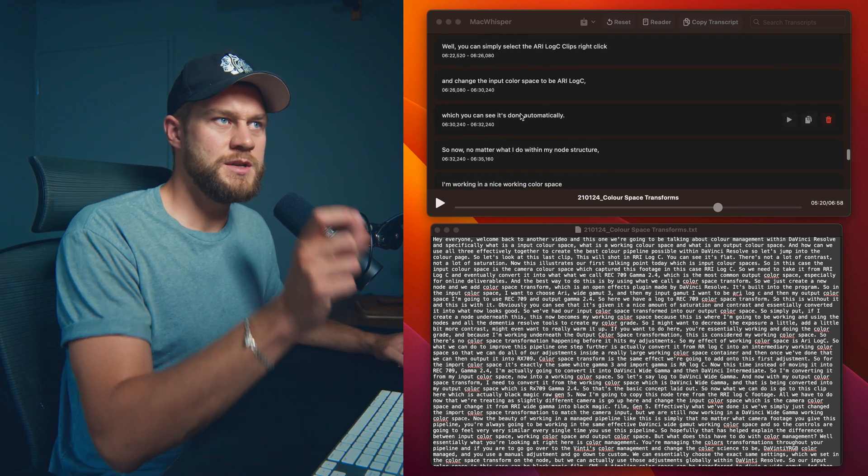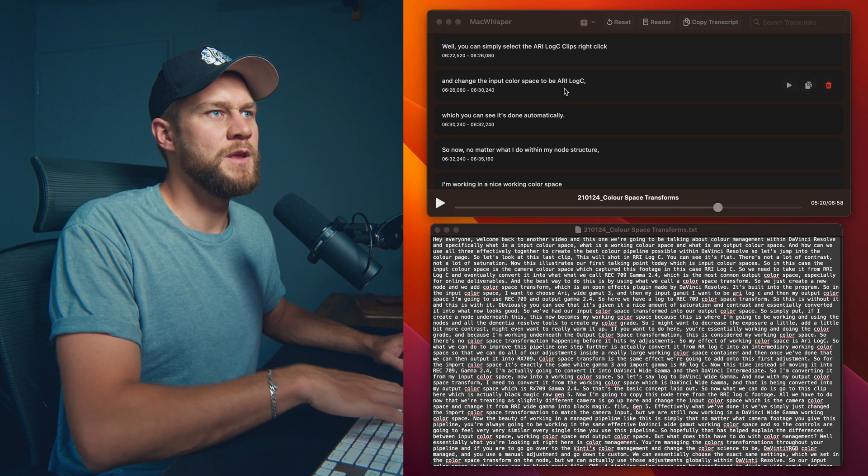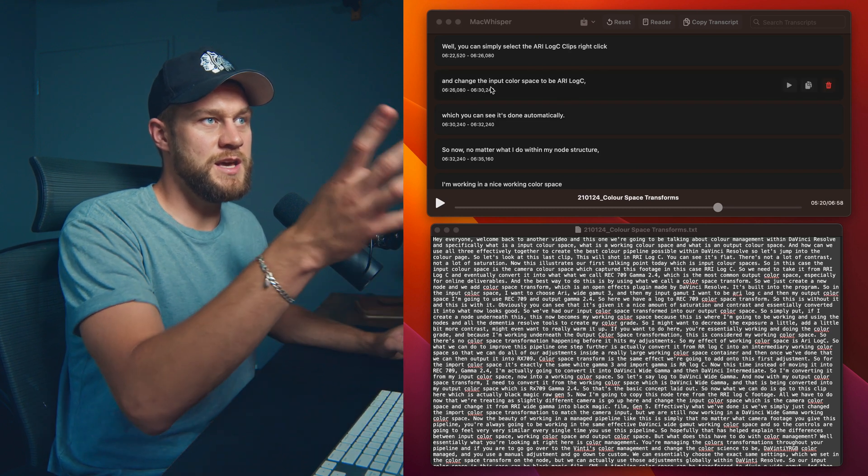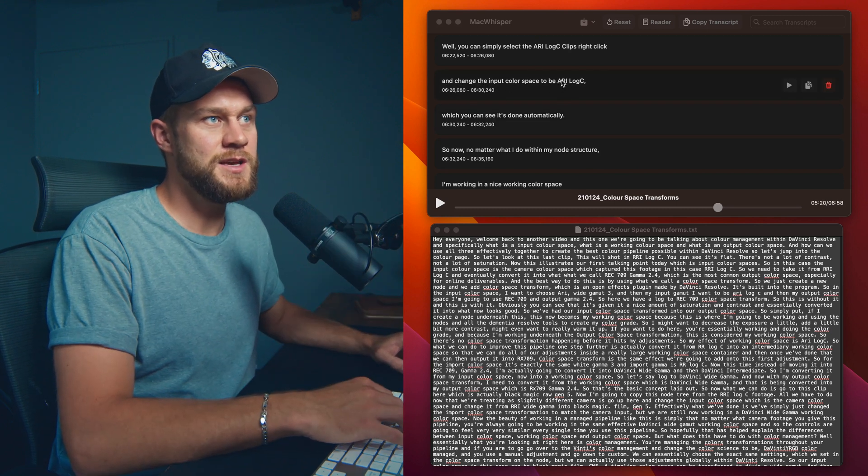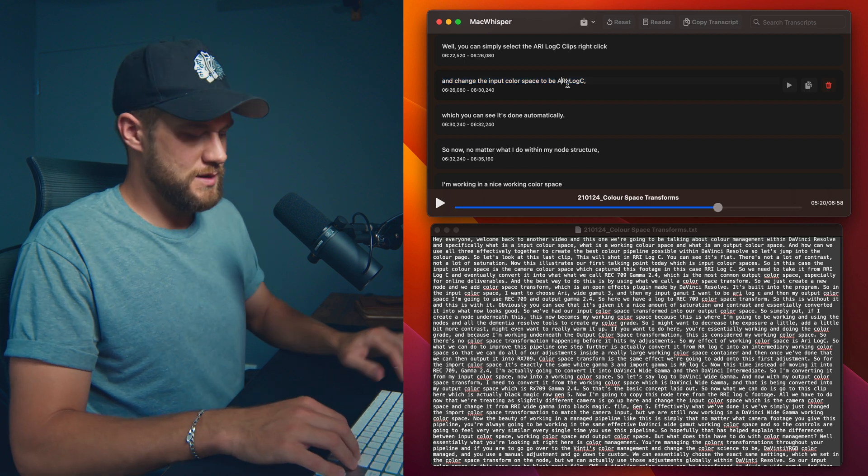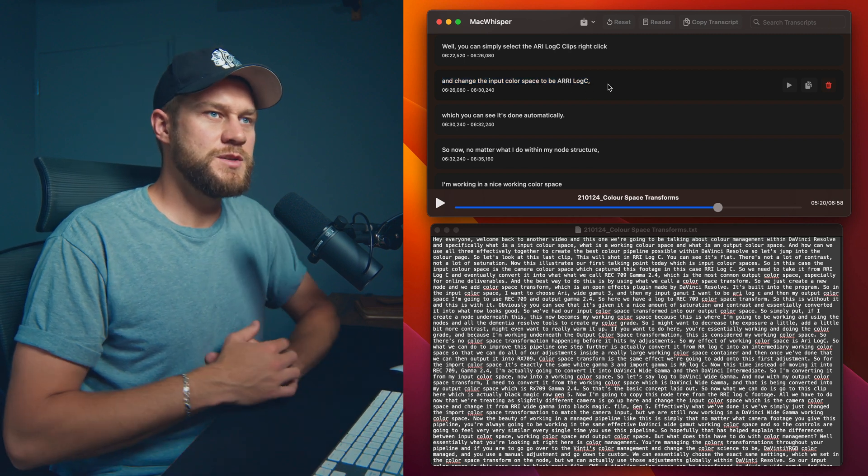So if you want to, you can yourself go ahead and take the extra time to correct a bunch of that spelling. Right here I've said 'and change the input color space to RE Log C,' RE is not spelt like that, so I can go ahead and correct that. Doing it this way will take a long time.